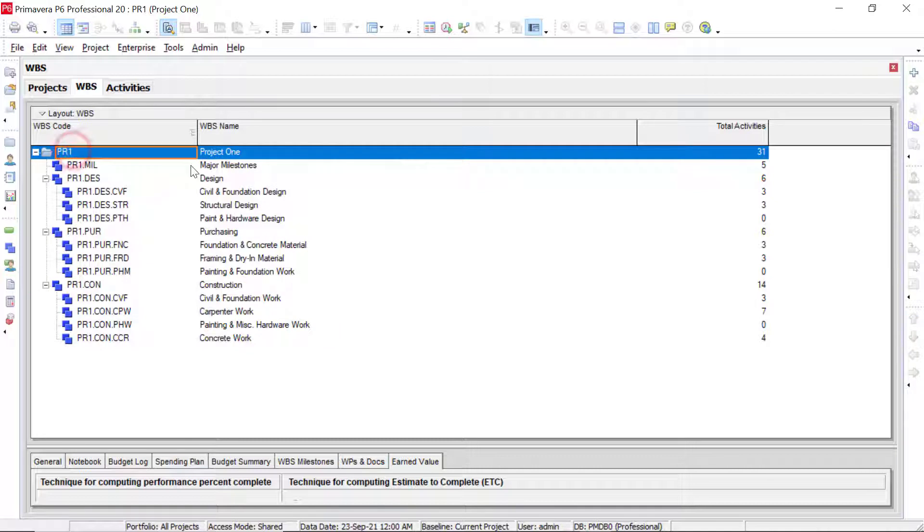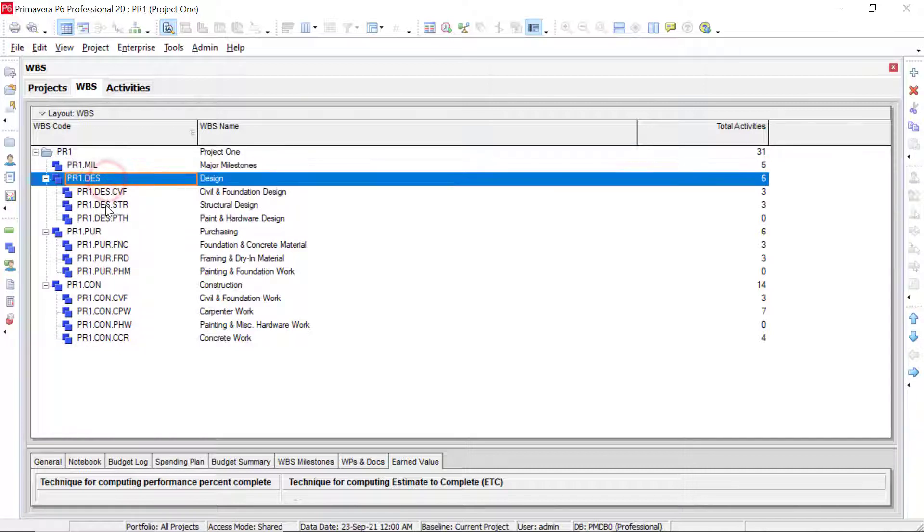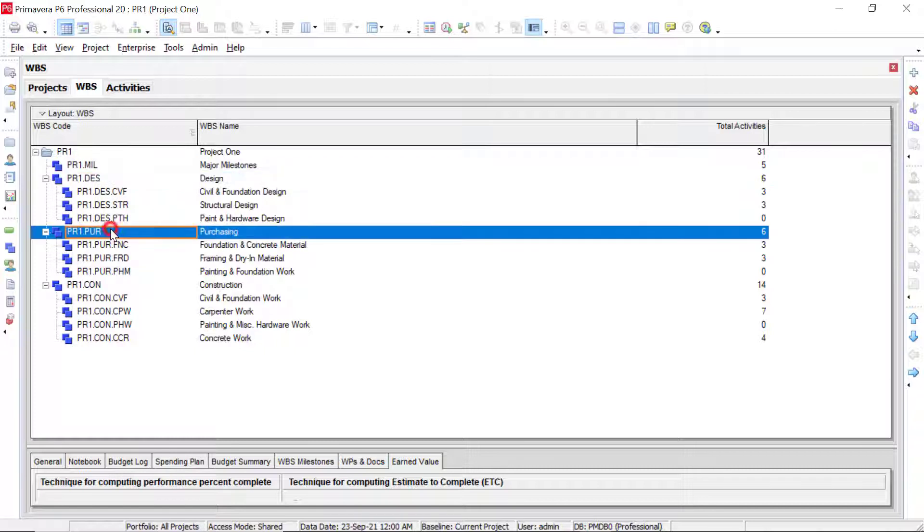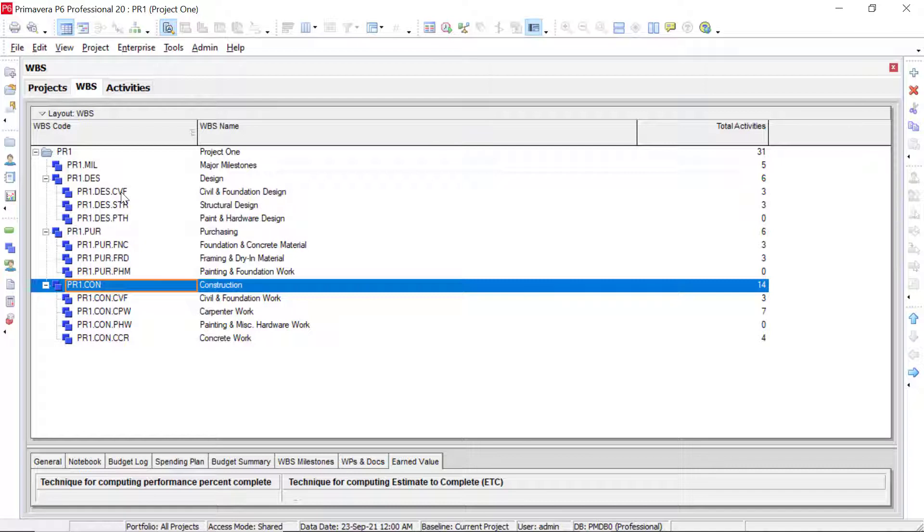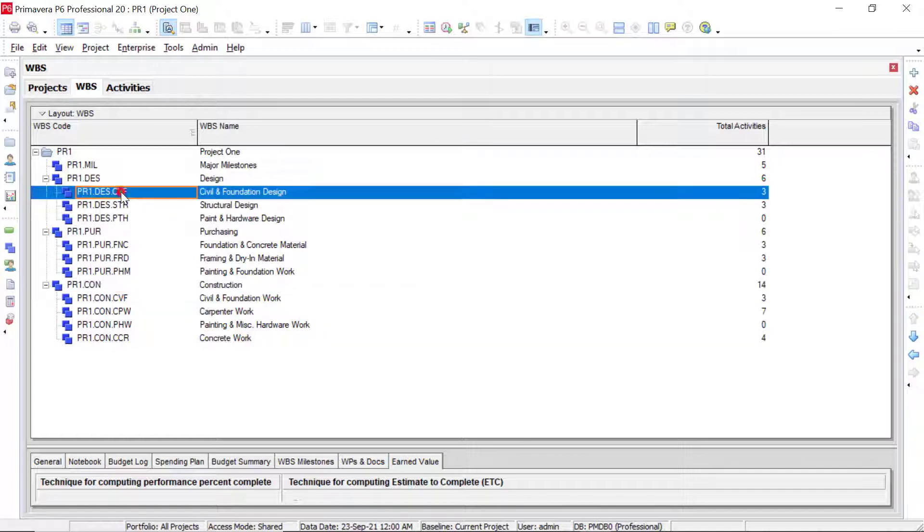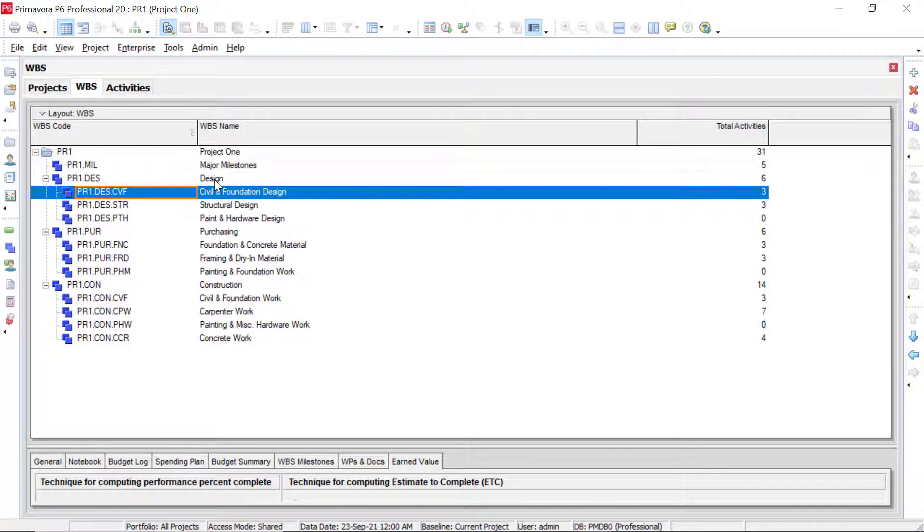So our number one WBS element that we have at the very top is always going to be the project that we're in. Underneath that, our second level of the WBS that we see here would be our major milestones. We have design, purchasing, and then construction. And then our third WBS elements that we have, our third level of elements, would fall under each one. So we have our civil and foundation design, which is underneath our design element right here.